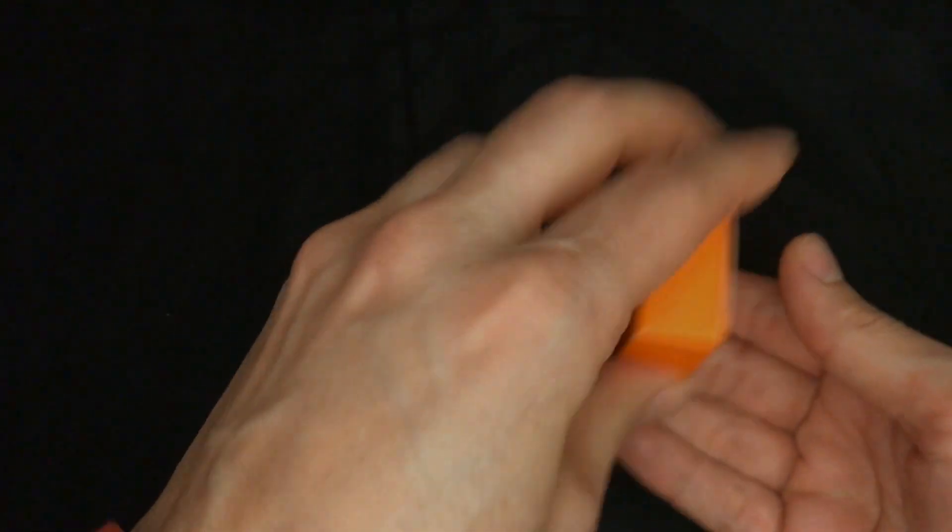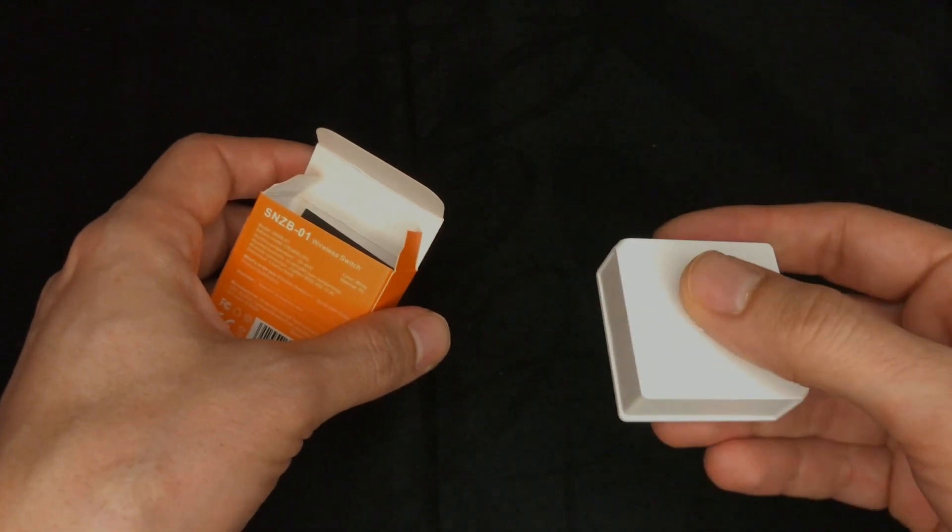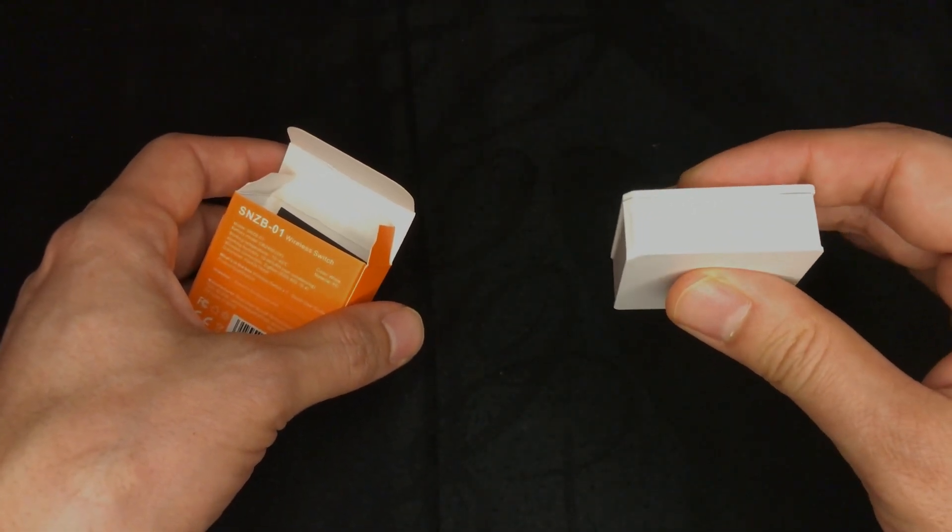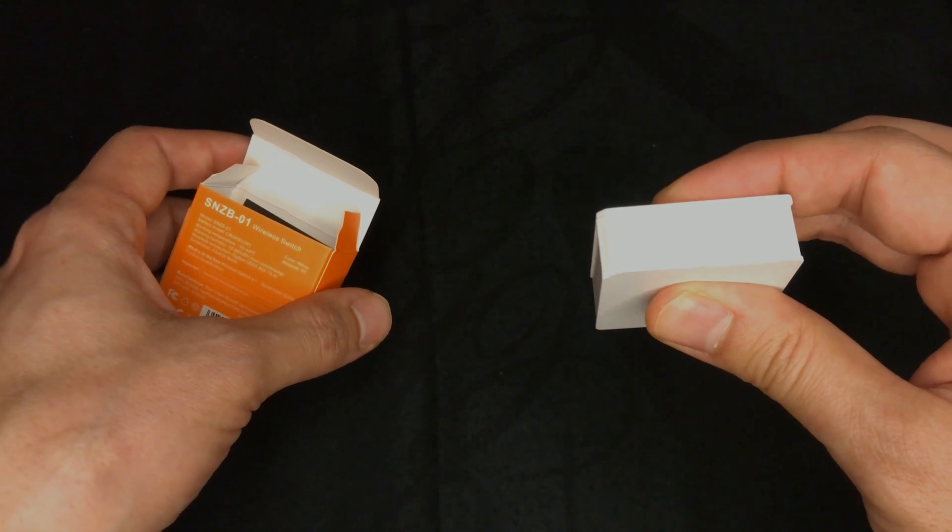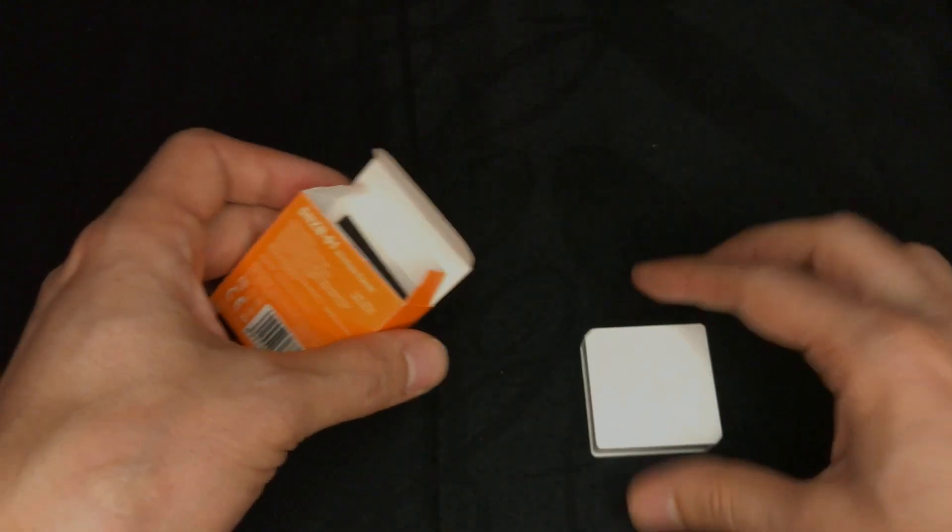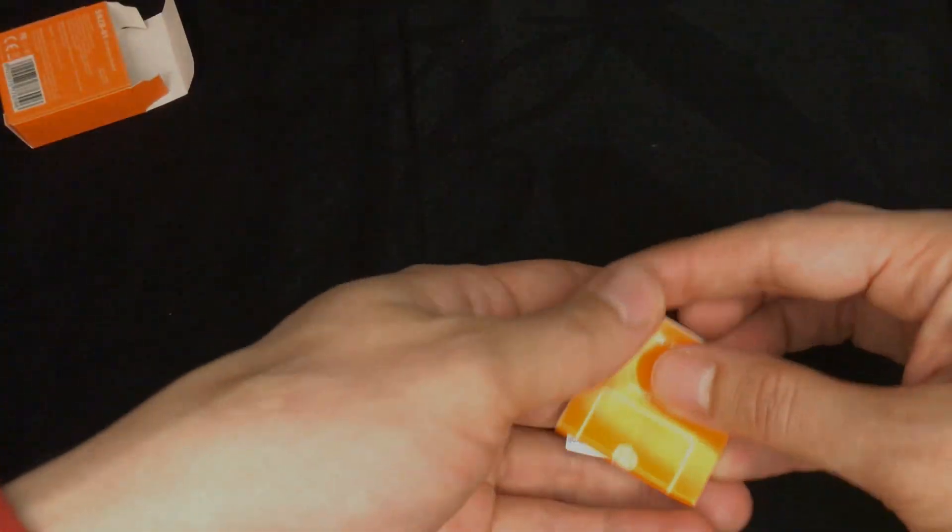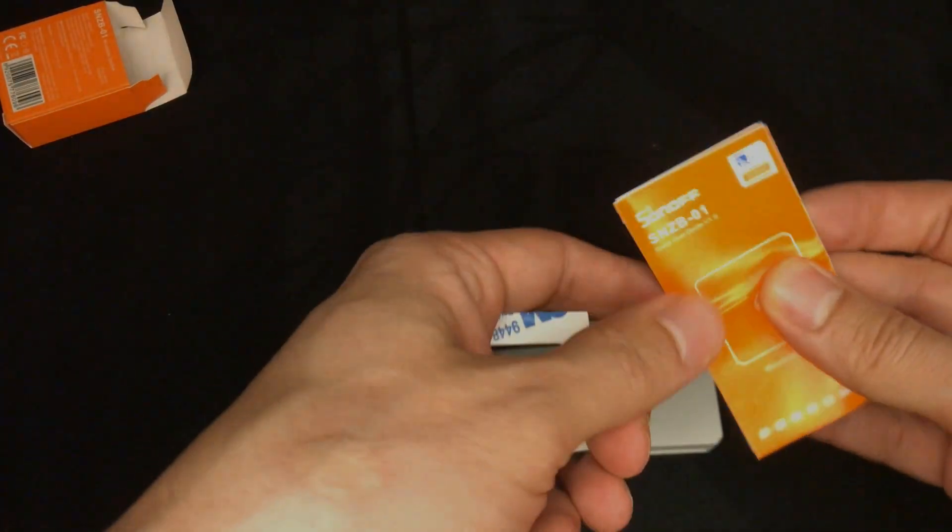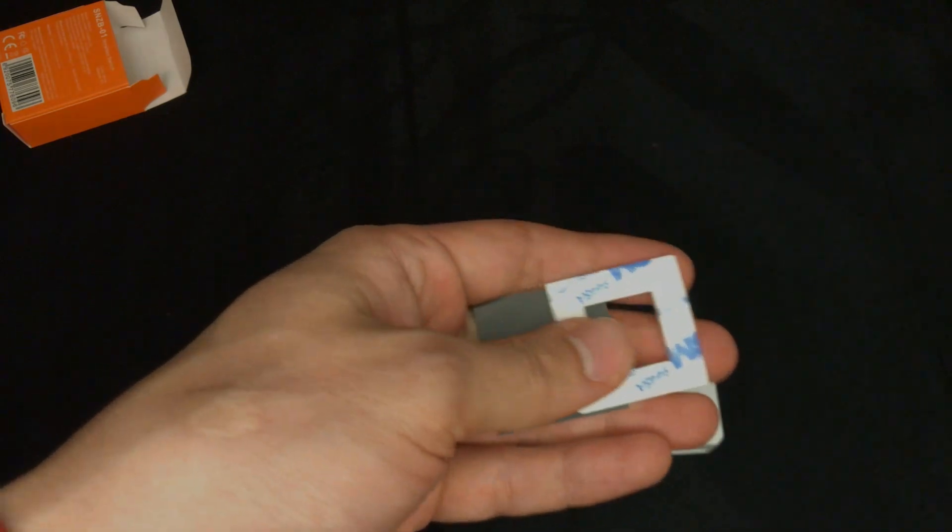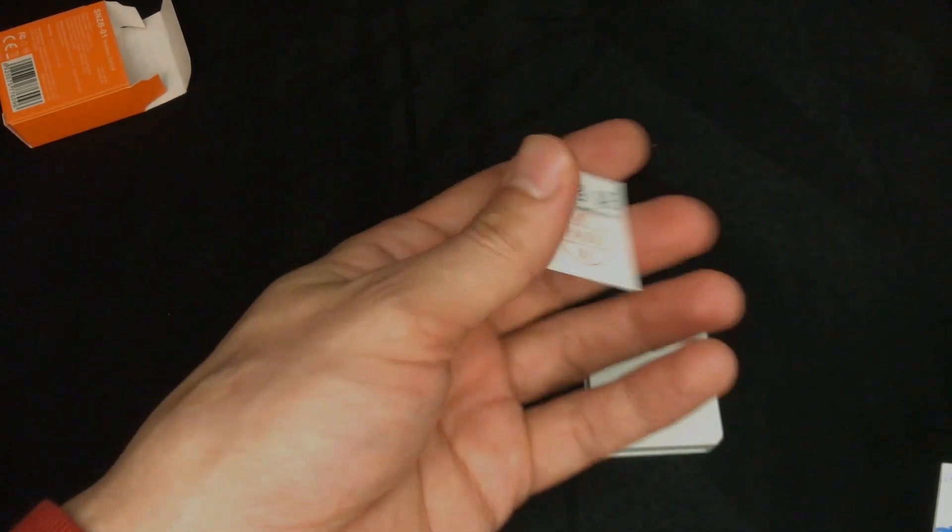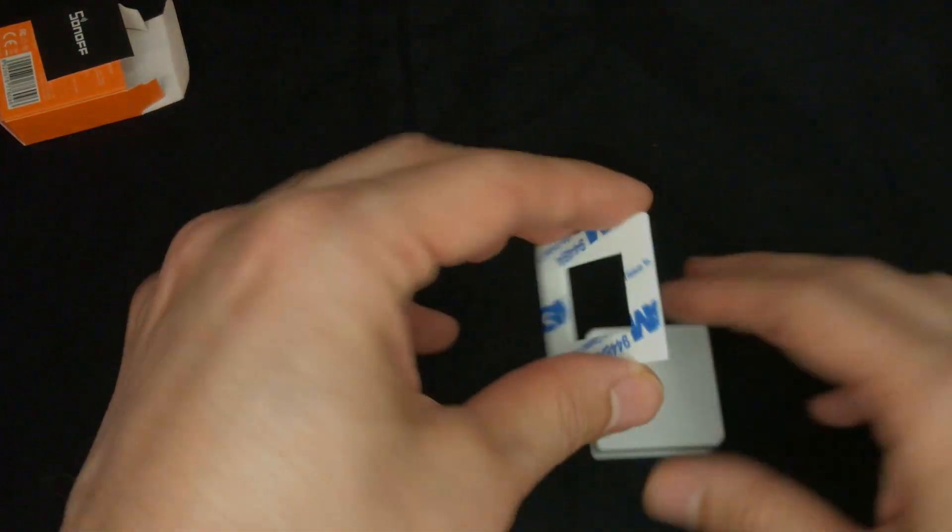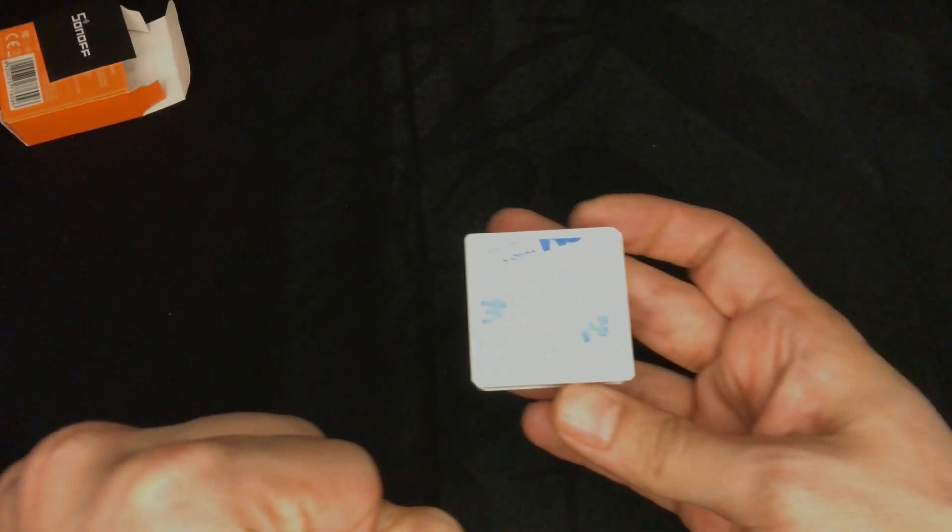In the box we have the wireless switch. One press, double press, long press. We have quick manual, product qualification and 3M adhesive tape for mounting the device.